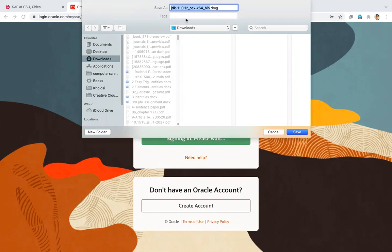So once that happens, you want to save your download. Just make sure it's JDK 11 for OSX X64 and should be a DMG file. So I told you to use the DMG installer earlier. You want to make sure you have that installer because that's what will work on a Mac.